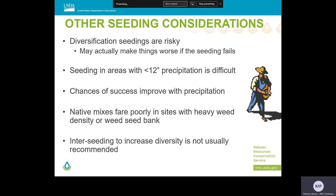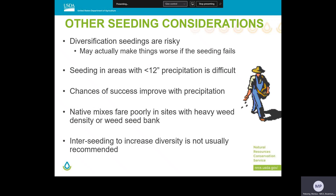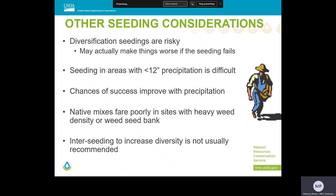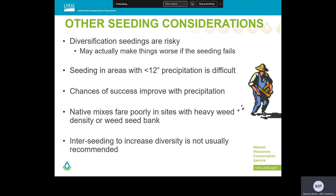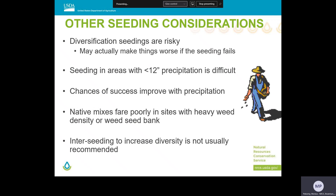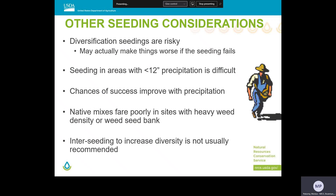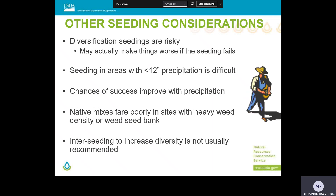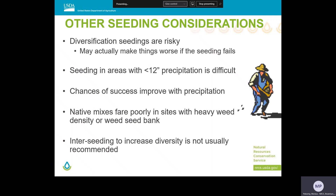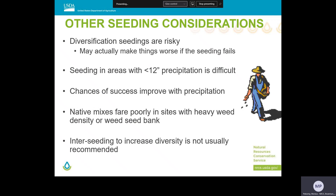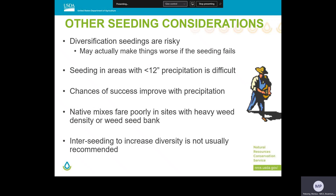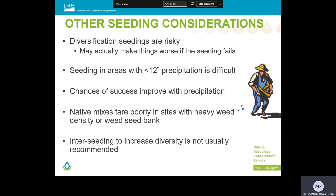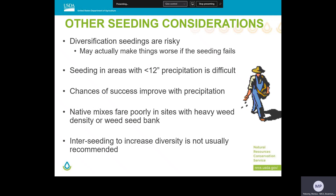Other considerations before getting into seeding include determining success with compatible seed mixes. Seeding in areas of low precipitation is also a consideration, and sites with heavy weed infestation are particularly risky. Also, interseeding within existing vegetation is seldom successful. A couple of take-home messages: understand the local site and climatic conditions, and learn from past successes and failures to fine-tune your seeding prescription. Use your local sources of expertise and experience — often including the landowner and their experience working with the site — when developing your seed mix.